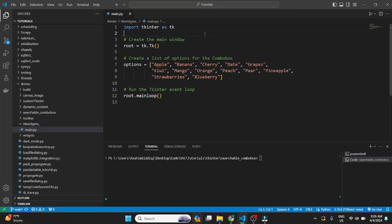Hello and welcome back to the Coders Legacy channel. In today's video, we'll be discussing the autocomplete feature in TechInter for the ComboBox widget.